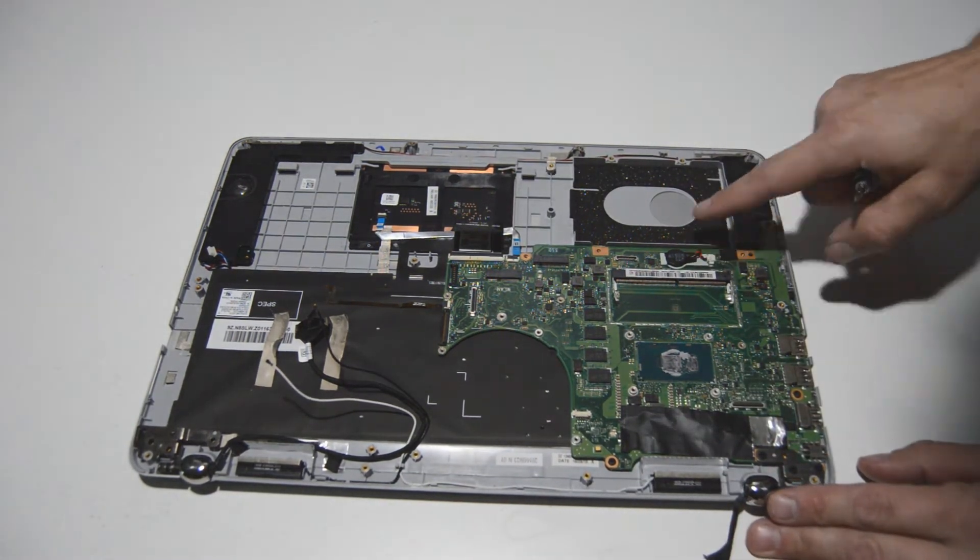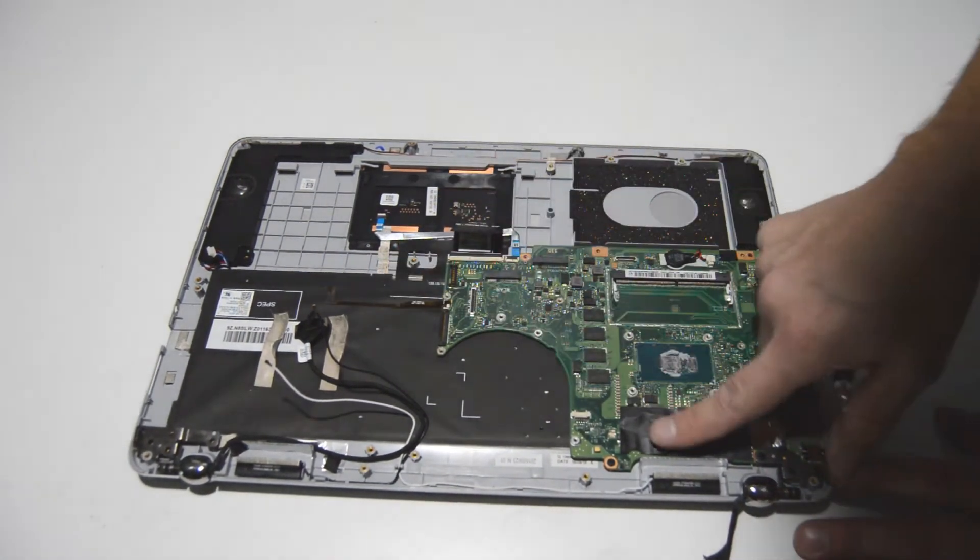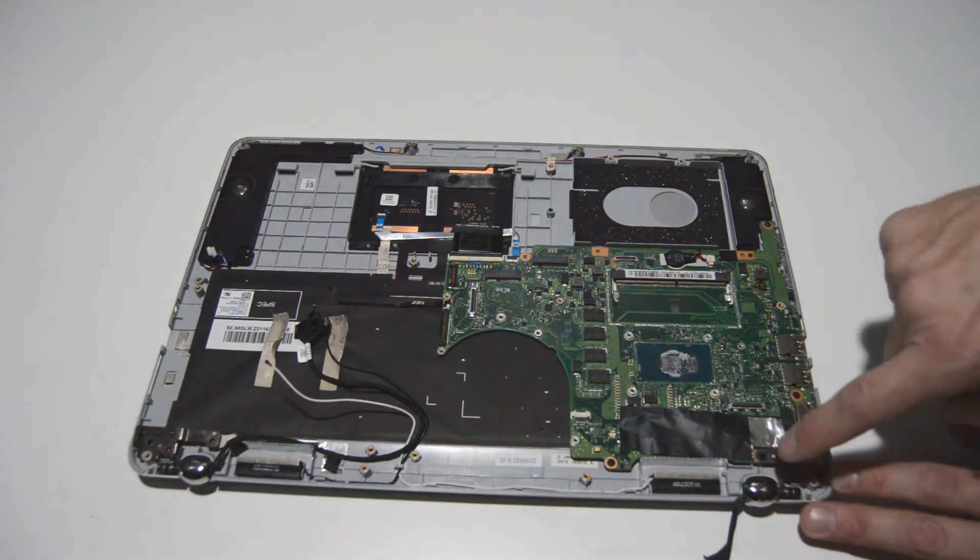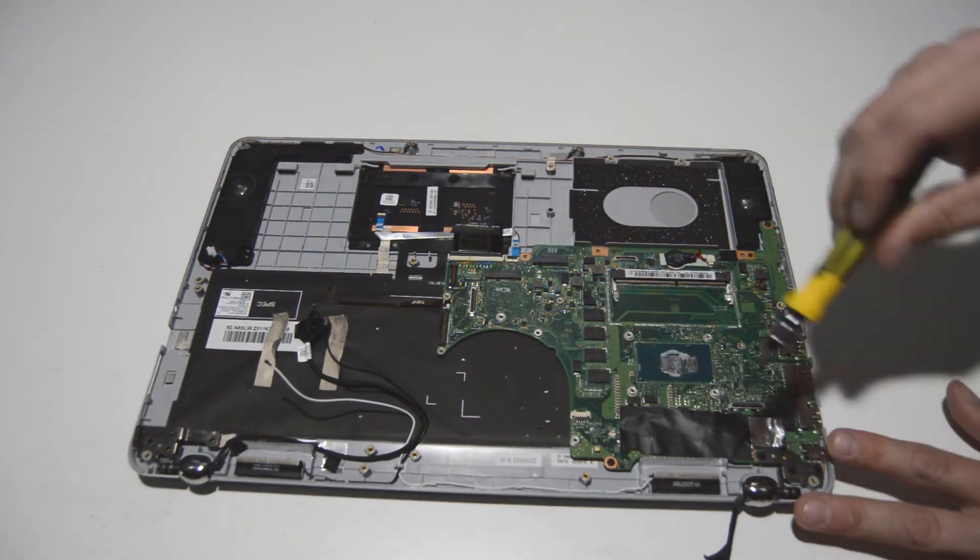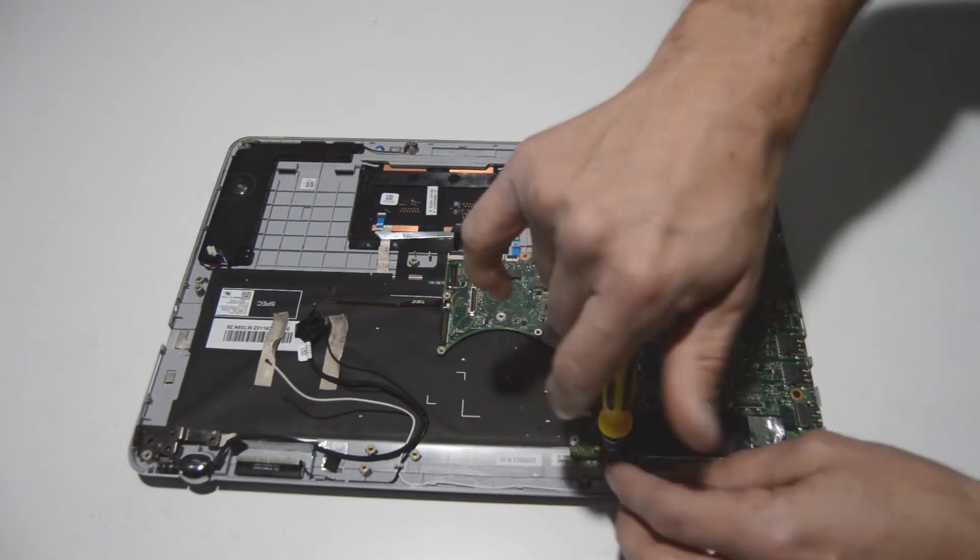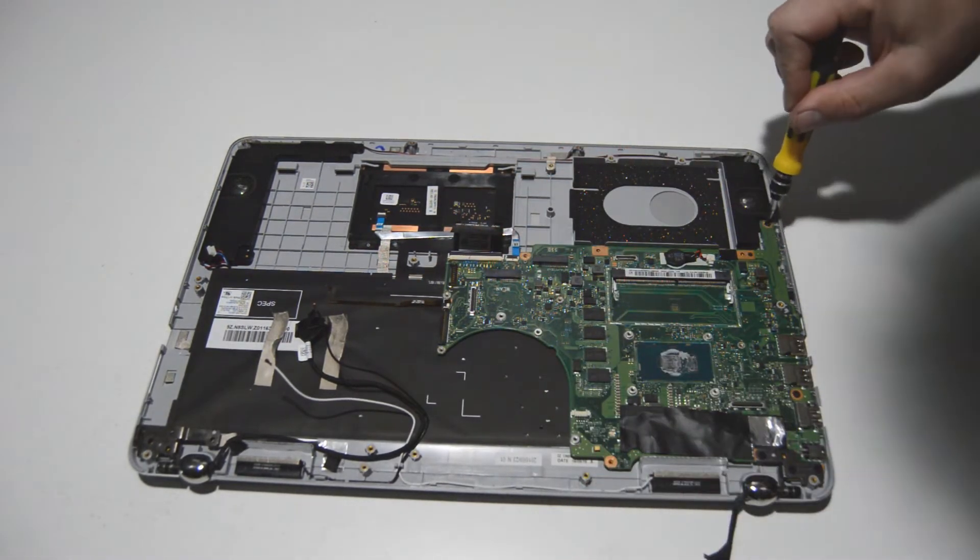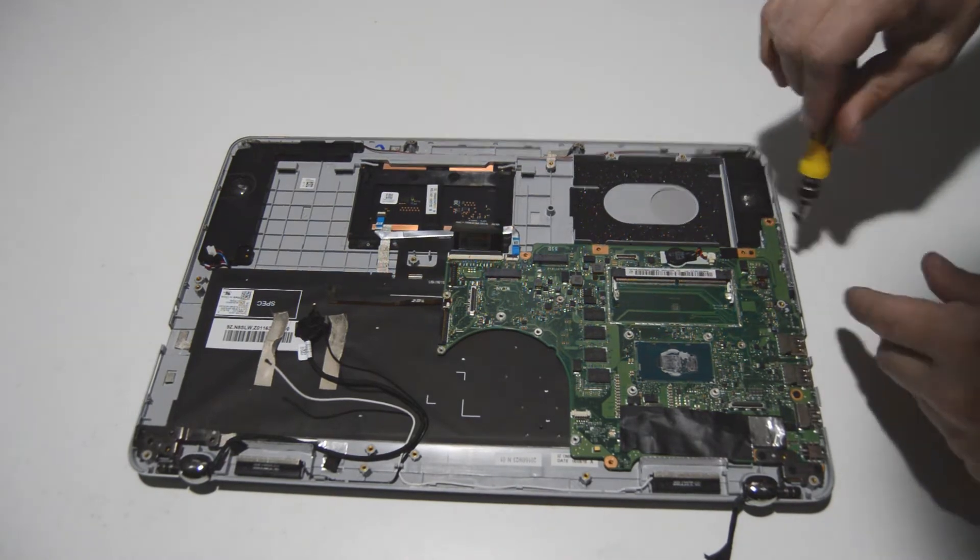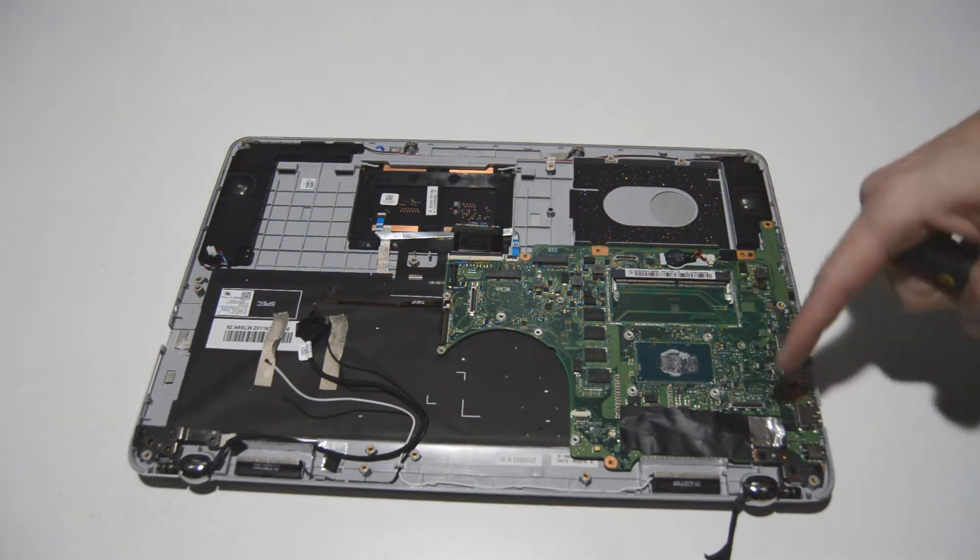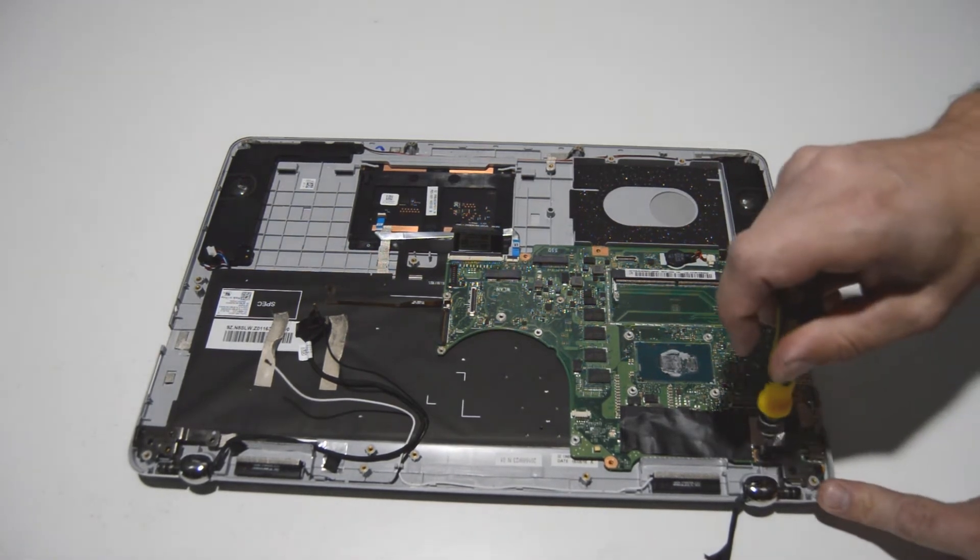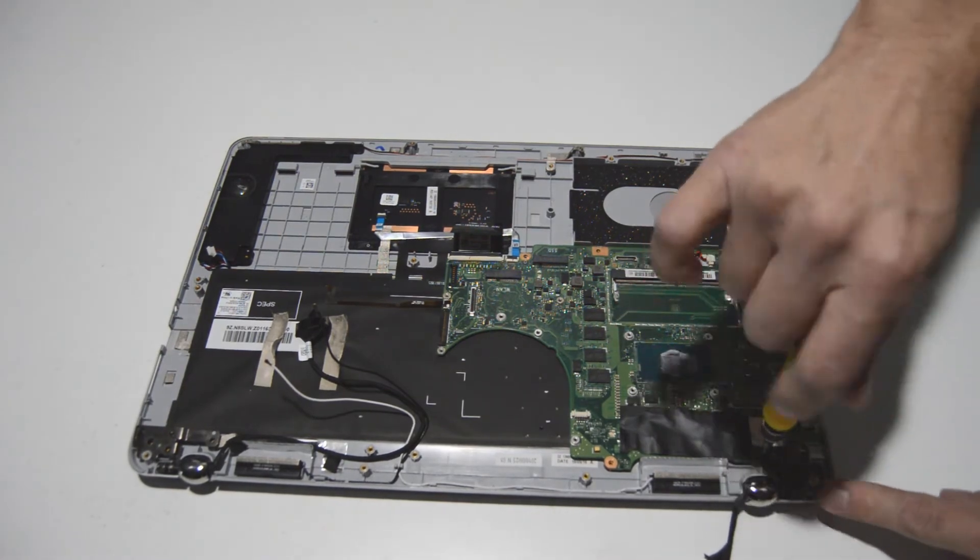The PRAM battery can stay put. So it looks like we have all of the cables disconnected. Now we can finish by removing the other screws on the motherboard and the hinge screws. And also after we've removed these hinge screws, we'll be able to also separate the display from the palm rest.